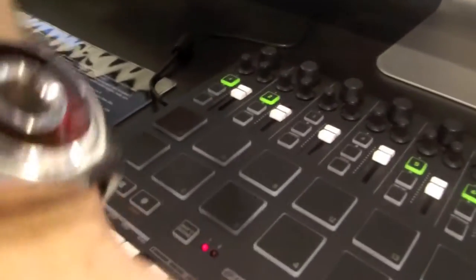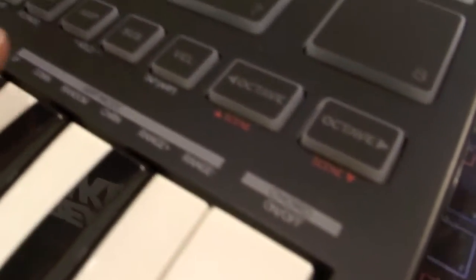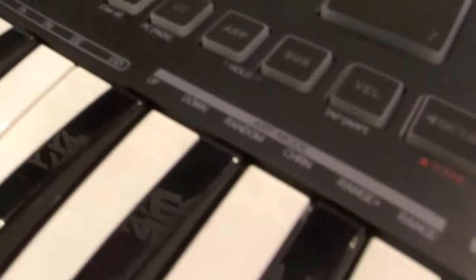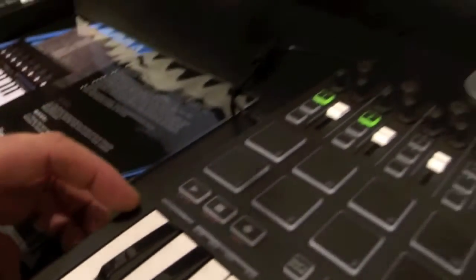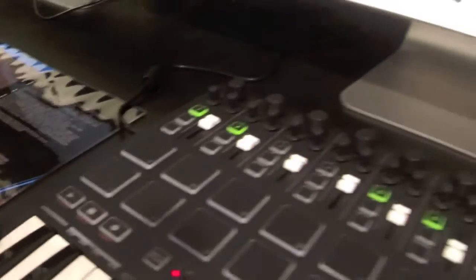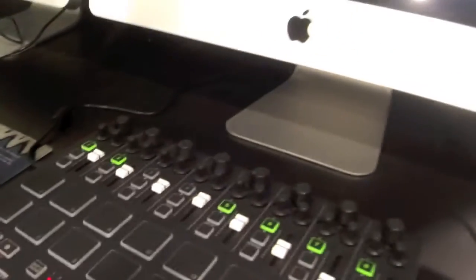And if we look along here, we've got the onboard arpeggiator mode, arm time, scale and transpose as well with the keyboard. Now this is inside the unit as well, so you can be doing this away from actually using Ableton at the same time too.